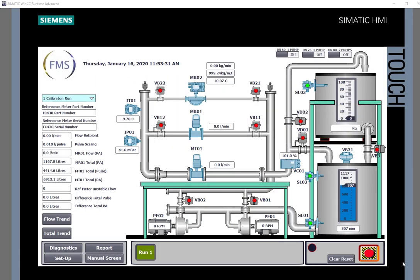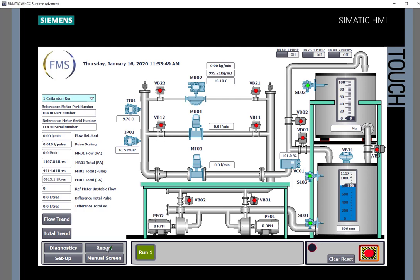So here we have the calibration screen for the rig and at the moment we're just restricting it to one calibration run because there's still a little bit of testing that needs to be done. But we'll be able to do six runs on here and they'll all be recorded and you'll be able to see those under your report screen.